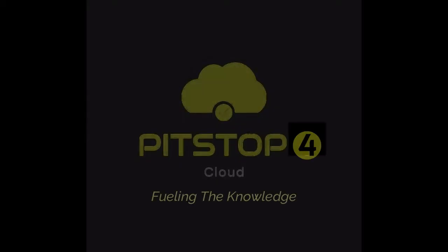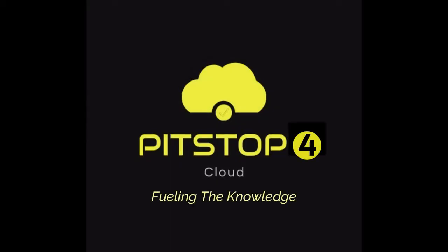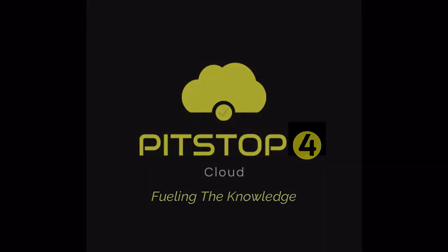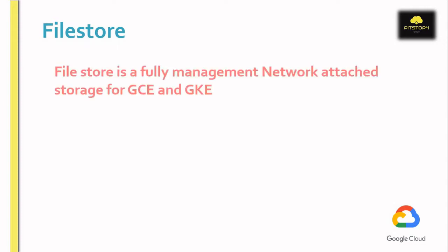Hello everyone, welcome to Pitstop for Cloud. In this video we are going to discuss the Filestore service in GCP. Let's begin. Let's have a quick look at what is Filestore. Filestore is a fully managed network attached storage for Google Compute Engine and Kubernetes Engine.